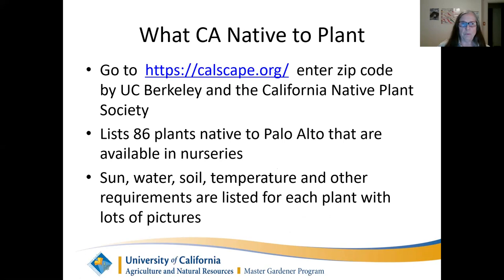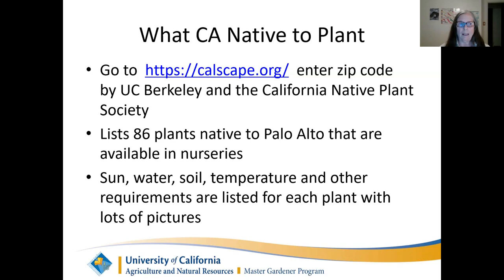What to plant: the best site I found is Calscape. You enter your zip code and it comes up with categories. You can select the plant ideal for your yard. When I pulled it up last, it listed 86 plants native to Palo Alto that are available in nurseries, and it lists the nurseries for you for each plant.